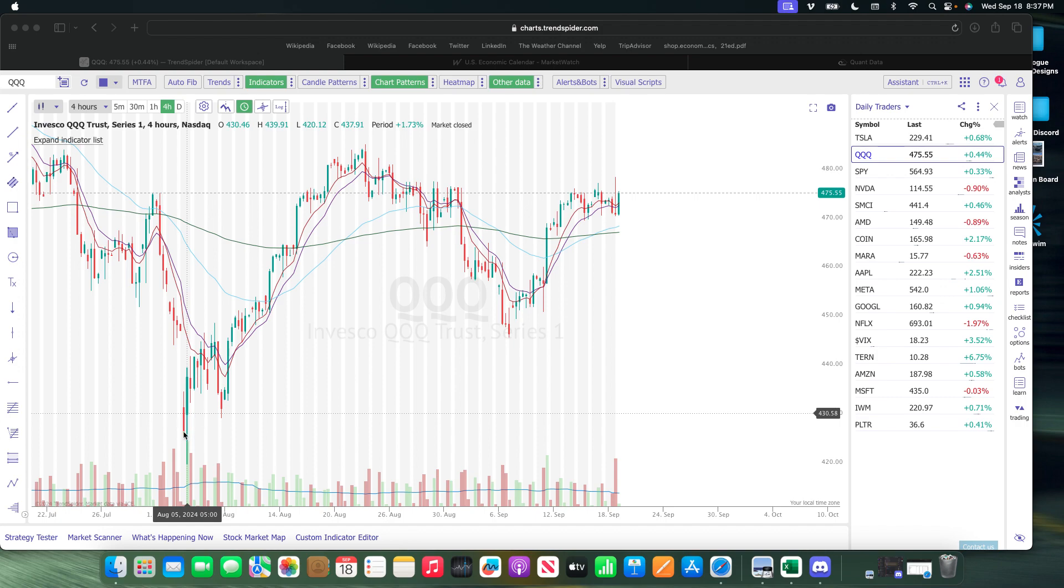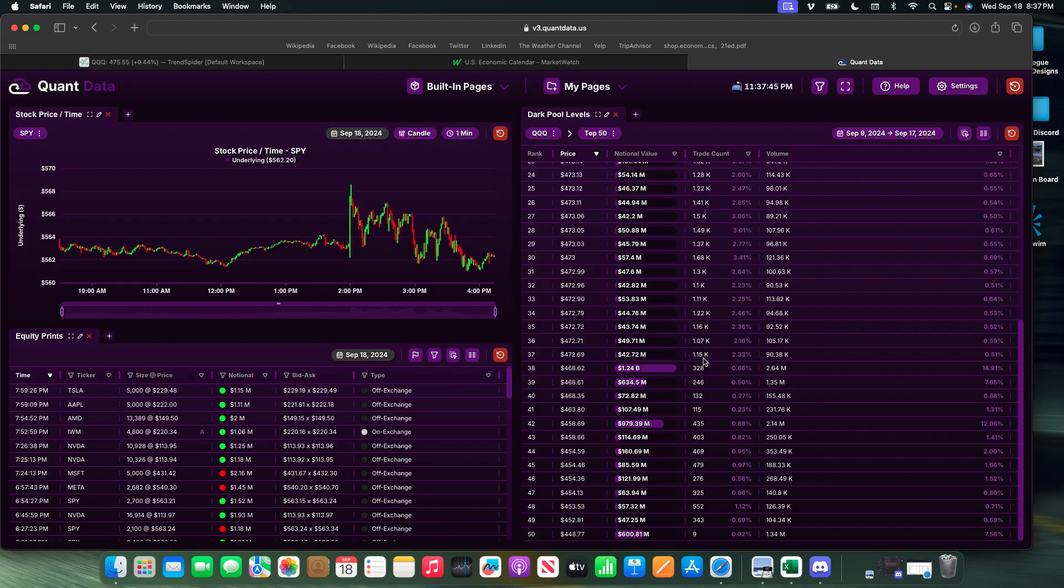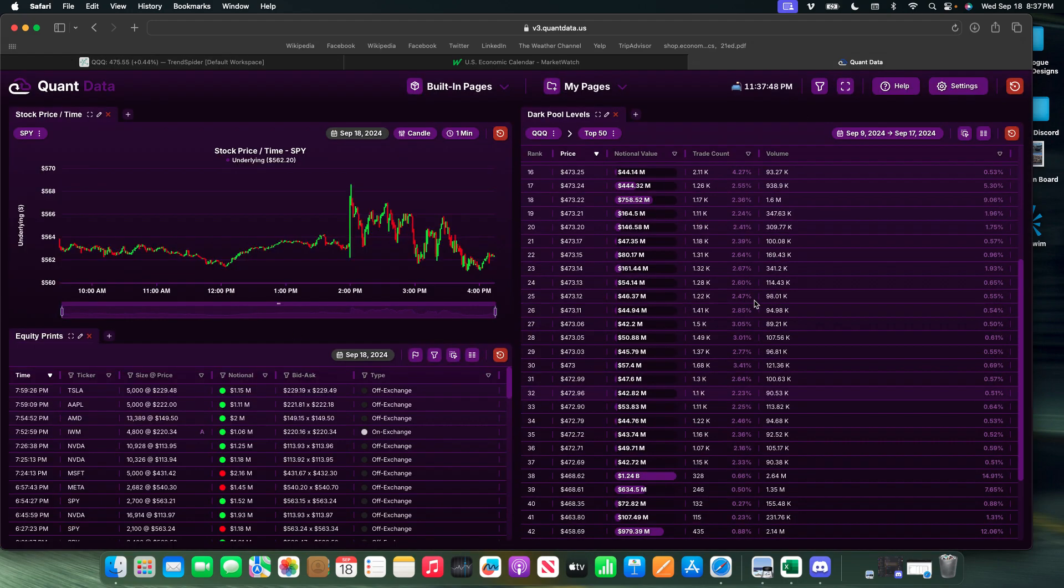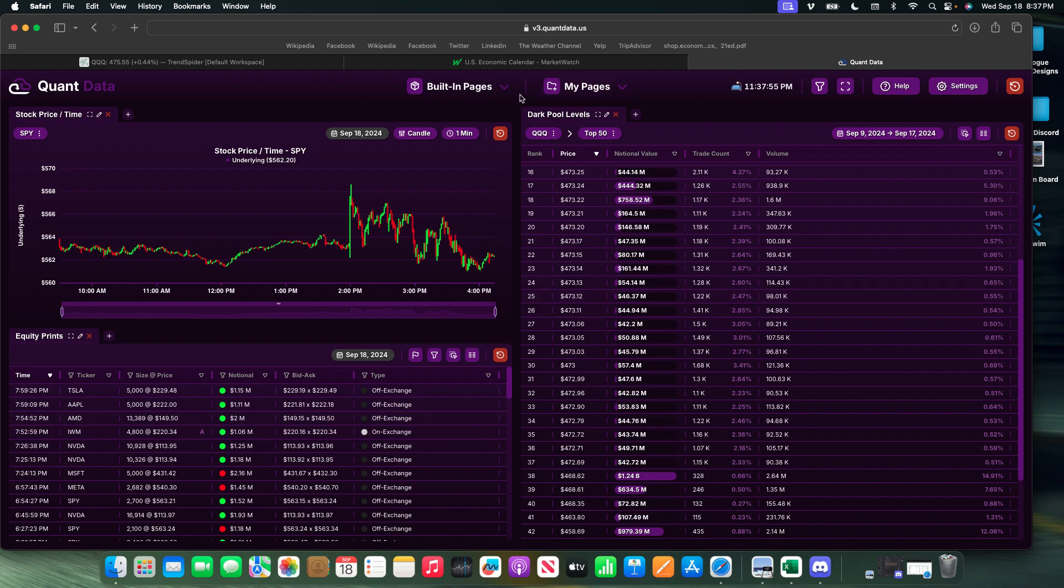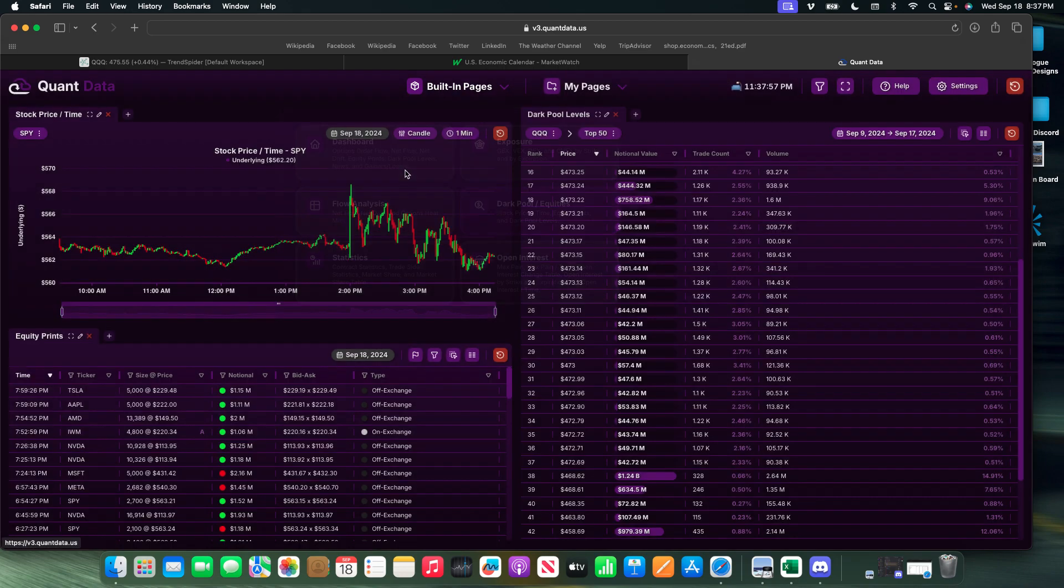Hey guys, I'm going to make this video to show Quant Data's dark pool levels and how I use them in my trading. Let's get right to it.